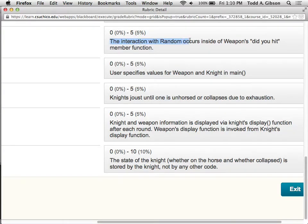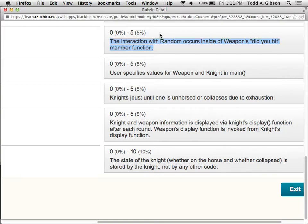I used this as an example for where you get debates as to where to put functionality. We decided — or perhaps I decided and I'm ramming down your throats — the idea that the behavior of getting a random number and comparing it to the weapon's hit chance belongs in a member function of weapon, rather than main generating the random number and asking the weapon for the hit chance and doing the comparison in one of knight's functions. So that's just enforcing that with the rubric.